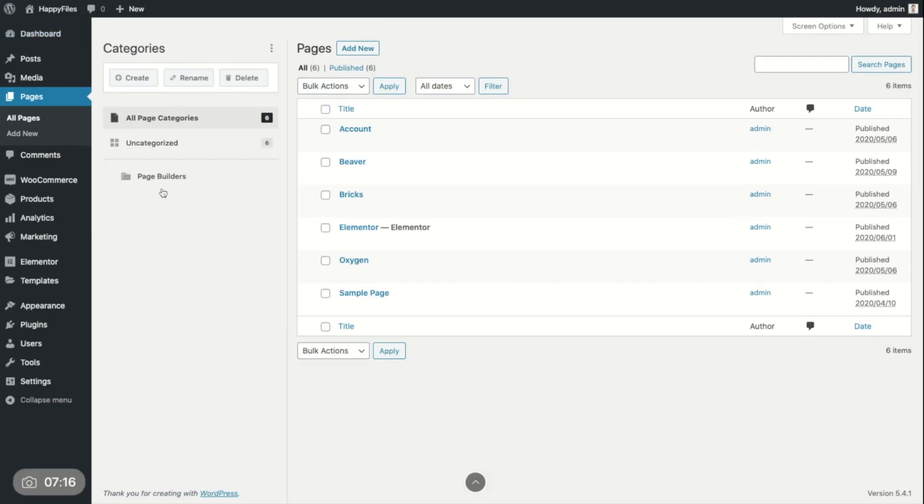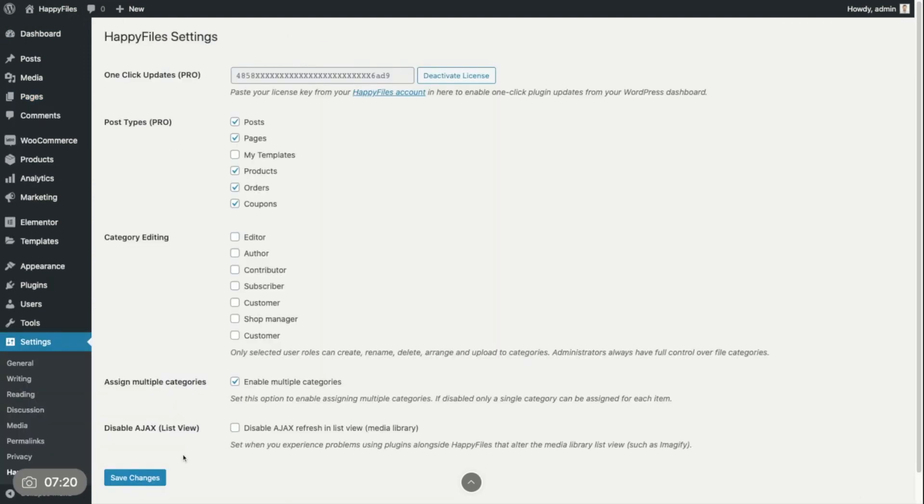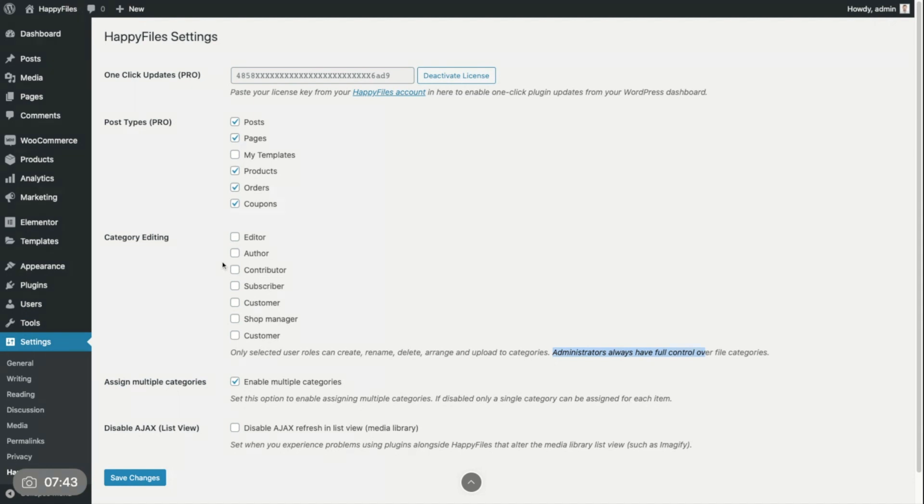And another feature that you have, if you go to these settings, would be the permission that you want to give to each user role. By default, if you're an administrator, you of course can create, rename, delete, and assign categories to files. But if you have any other user role, you can only view the categories, like open each category and see which files or posts or pages are in this category. But you cannot delete categories or customize them in any way. But if you want to enable this for certain user roles, you can do so here. And it gives you an ability to control the permission of Happy Files categories.